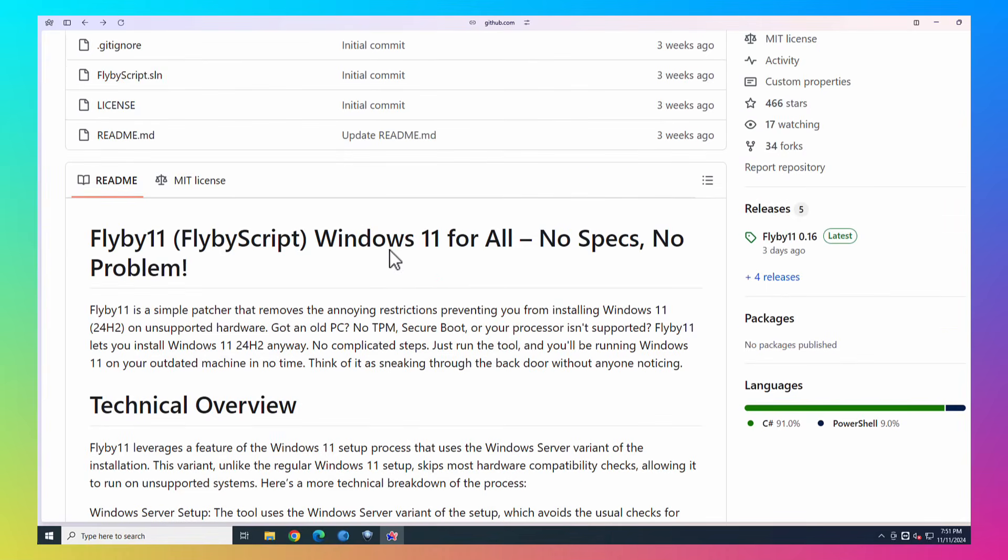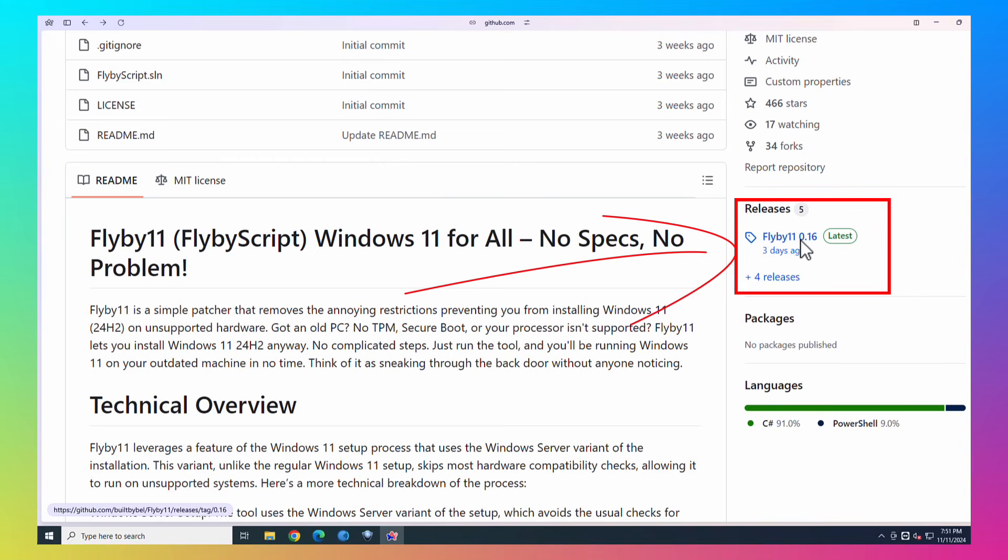So if you want to update your Windows 10 to Windows 11, you want to come over here to Flyby11, and right now it shows 0.16, which was updated three days ago. Like I said, this video was recorded on November 11, 2024. So it may show a different version here. Just go ahead and click on the top one that it shows you because that's the latest version.